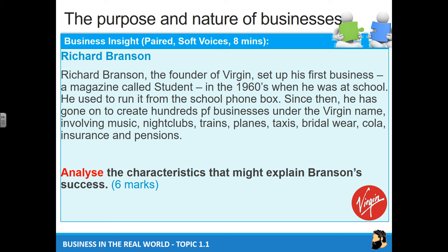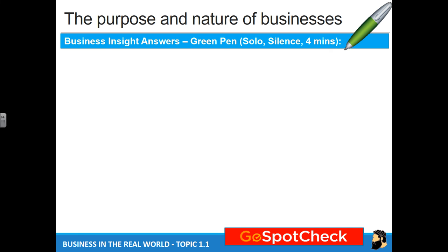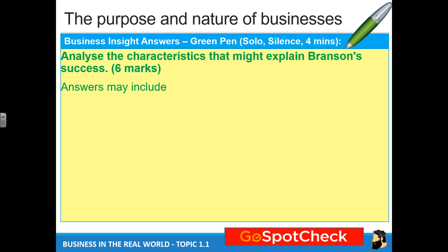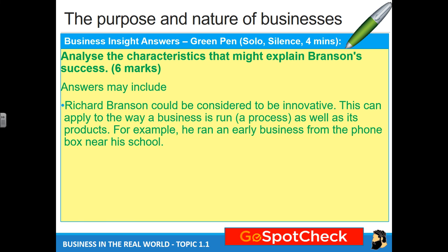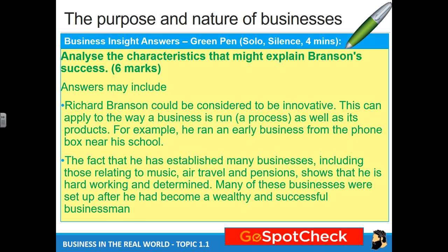Hopefully you've paused it and given yourself some time. Here are the model answers. Remember, these aren't the only answers, but these are some of the main ones you could and should include. Using a green pen, think about how close you were. Give yourself a tick if you got it right. Richard Branson could be considered to be innovative — that's your first mark for identifying one of the key characteristics.